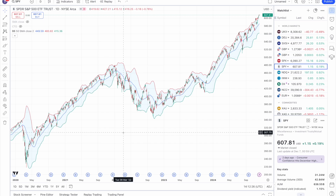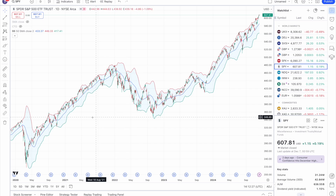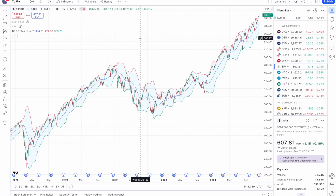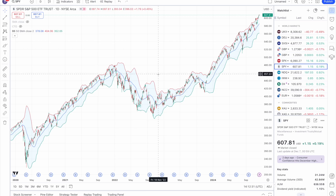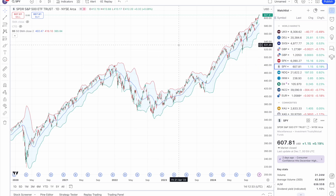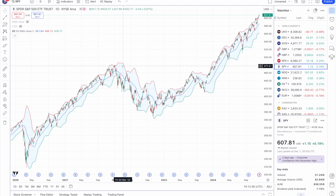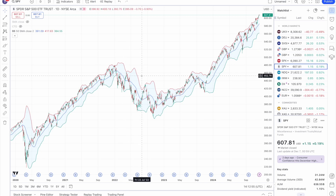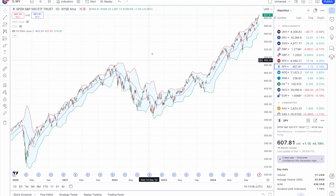We've all been there where we've seen charts posted on social media with weird lines everywhere, lots of different colours, and an already confusing chart is made even more confusing with these lines. I'm going to be showing you what Bollinger Bands are, and this is more of a continuation from my previous video on moving averages, so I recommend watching that first before watching this video.